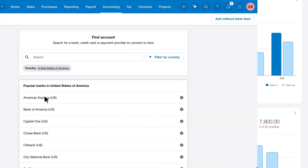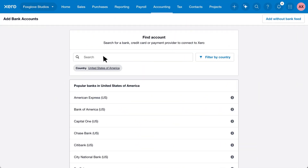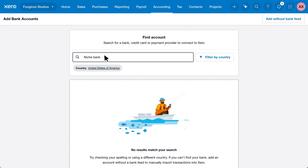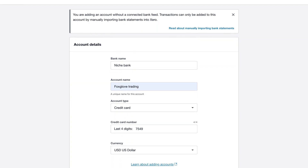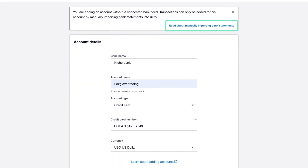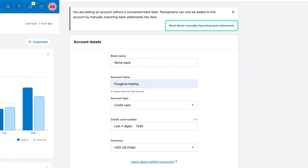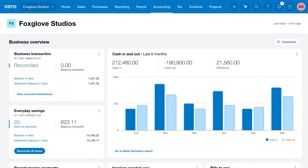If you can't find your bank, it means there's no automatic feed available for now. You can still add the bank account to Xero and manually import bank statements. So add your bank account to Xero today and start importing data to keep your accounts up to date.